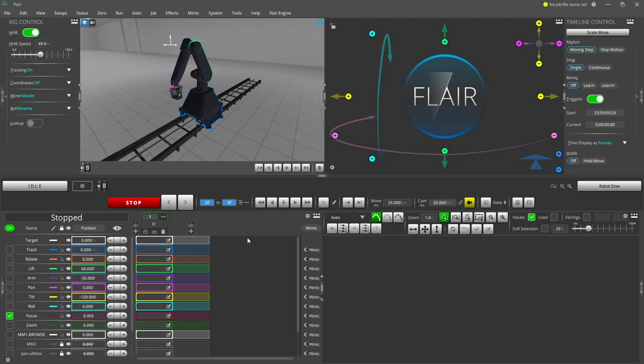Hi everyone, it's Matt again from Mark Roberts Motion Control with another tutorial, this time showing you the focus calibration procedure.